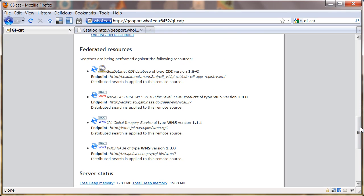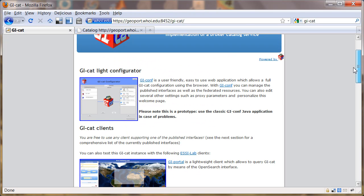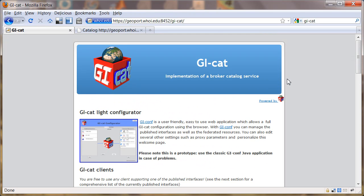Down here is a sample configuration which is harvesting from a couple of WCS, a couple of WMSs. But we're going to set this up to harvest the THREDDS catalog.